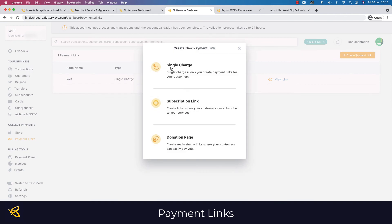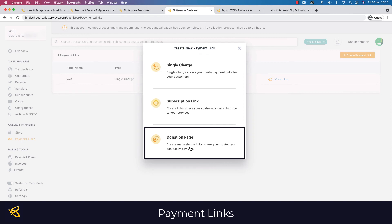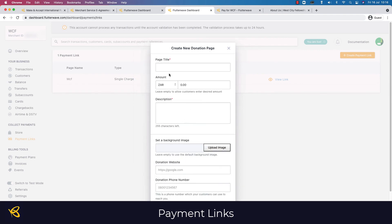To create a new payment link, click 'Create a Payment Link' on the right-hand side. This gives you three options: a single charge — which is what we just saw — a subscription link where people can pay you a set amount per month, or a donation page. Because we're looking at donations given what's happened in KZN, I'm going to select that one, and you can title it whatever you want.